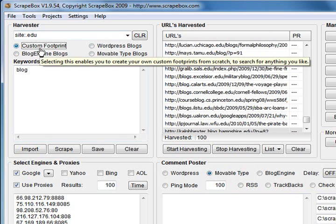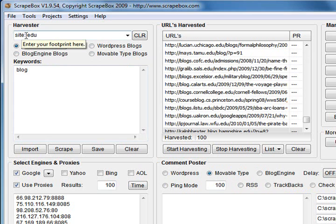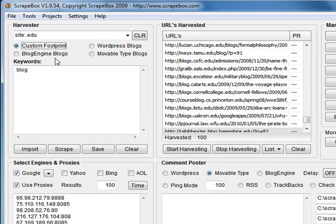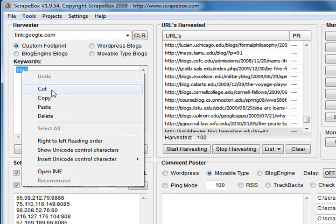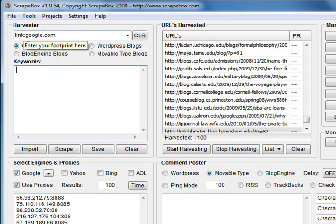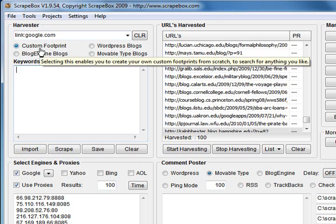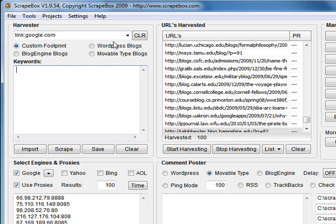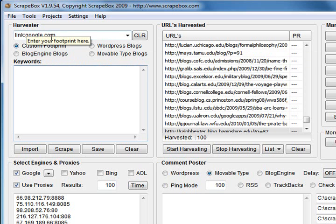That will allow you to search for anything at all. If you want to search for Google, if you want to search for Pligg sites, if you want to search for forums, anything. You can even do Google link command. Link Google.com. And if you want, you can type something in there and that'll harvest the links from Google, backlinks to Google I should say. So that's what the custom footprint is. Anything you want. That's just like typing in the Google search box.